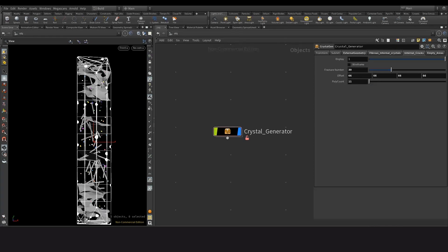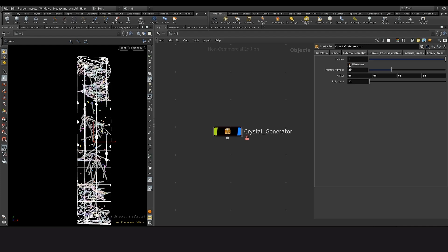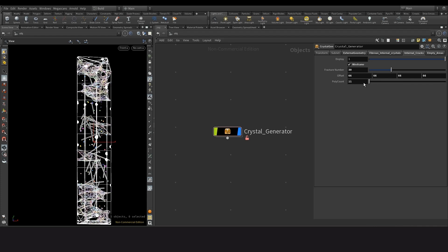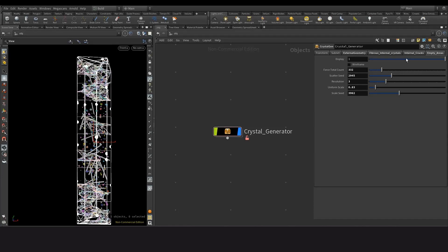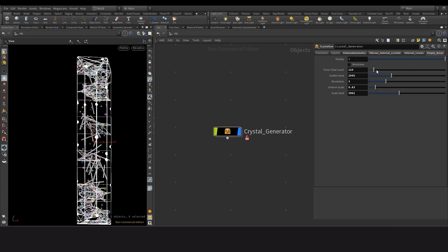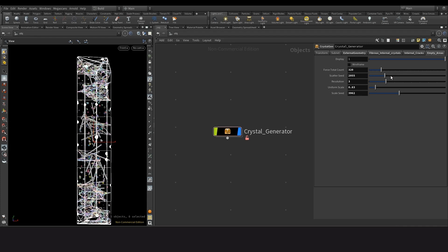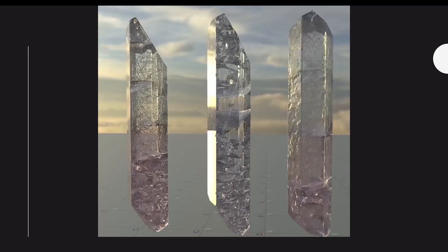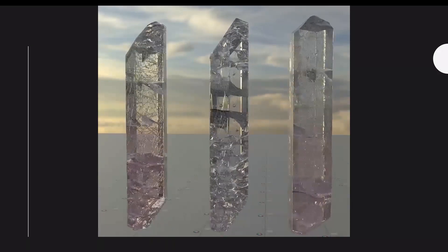Now the last one, not the last one, the second from last is the internal cracks. You also have a display to hide it or not hide it and a wireframe as well as a poly count which lets you optimize it by reducing the count. And for the last one is the empty areas. You also have a display, a wireframe as well as a total count to control the amount of air pockets, a seed value so that you can add variation to your crystals as well as a uniform scale to adjust the size of the air pockets.